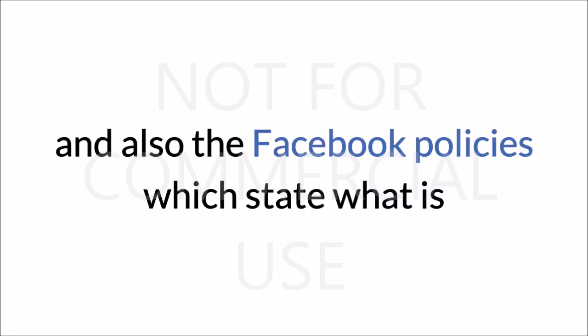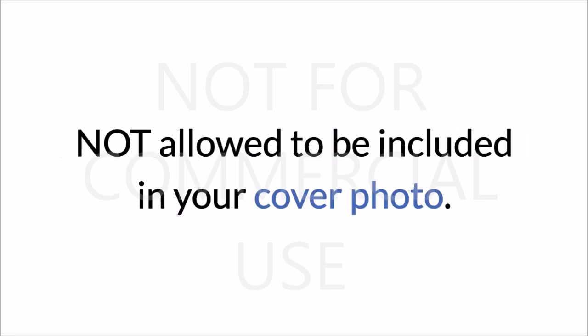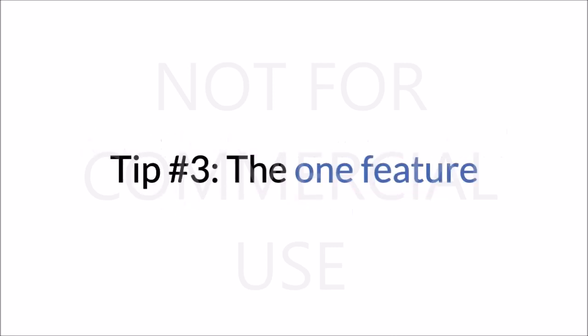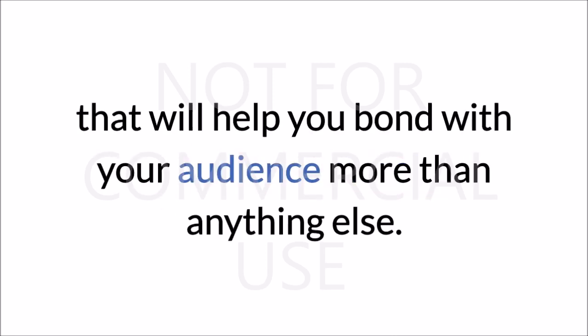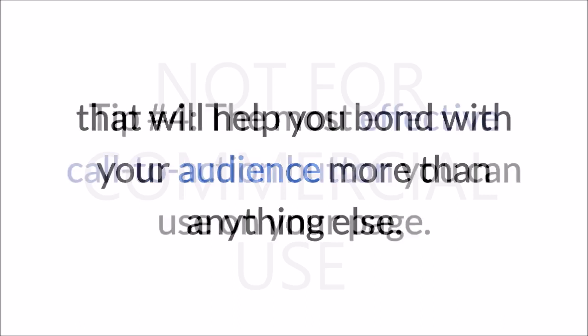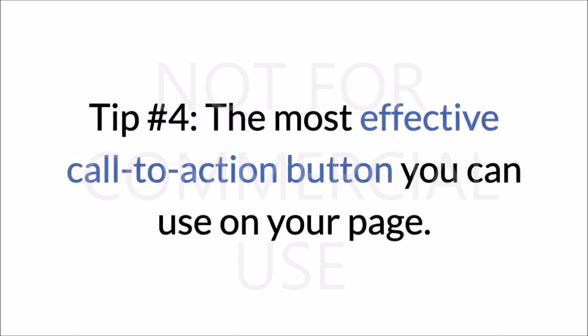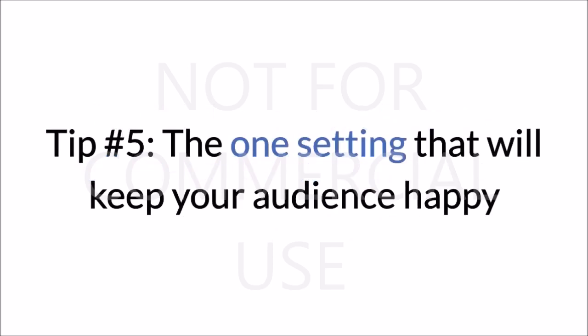Tip #3, the one feature that will help you bond with your audience more than anything else. Tip #4, the most effective call to action button you can use on your page. Tip #5, the one setting that will keep your audience happy while helping you retain a high response rate.